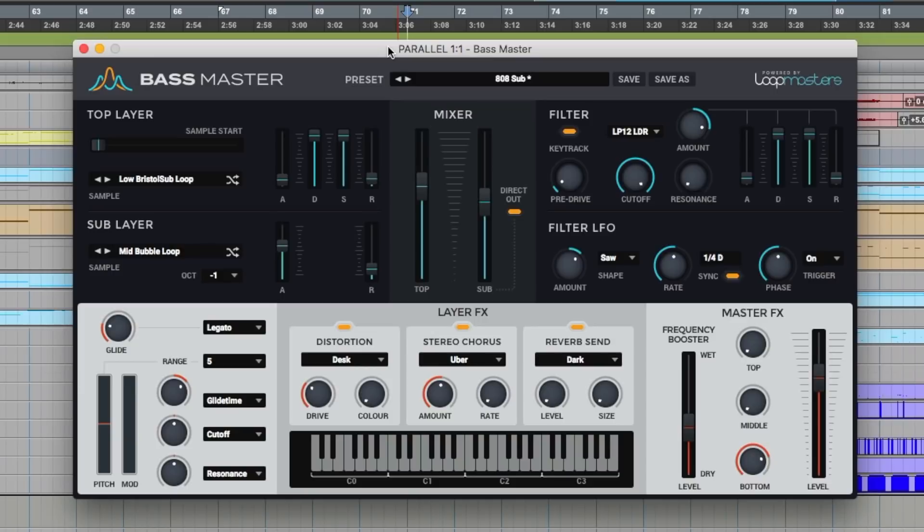This is called Bassmaster and it's a lot of fun, especially if you've got a subwoofer in your studio. It's pretty self-explanatory, but I'll give you a very quick show around the UI and then we'll run some MIDI through it so you can hear what this thing can do.